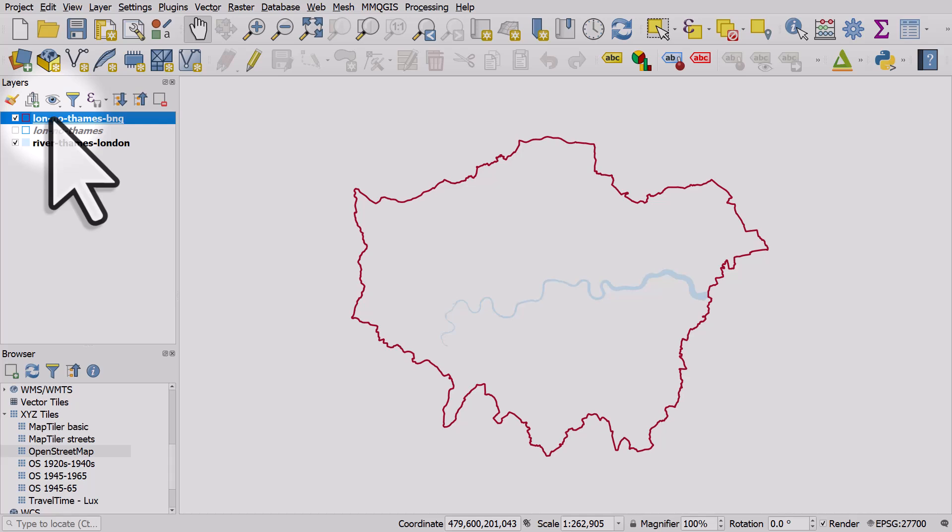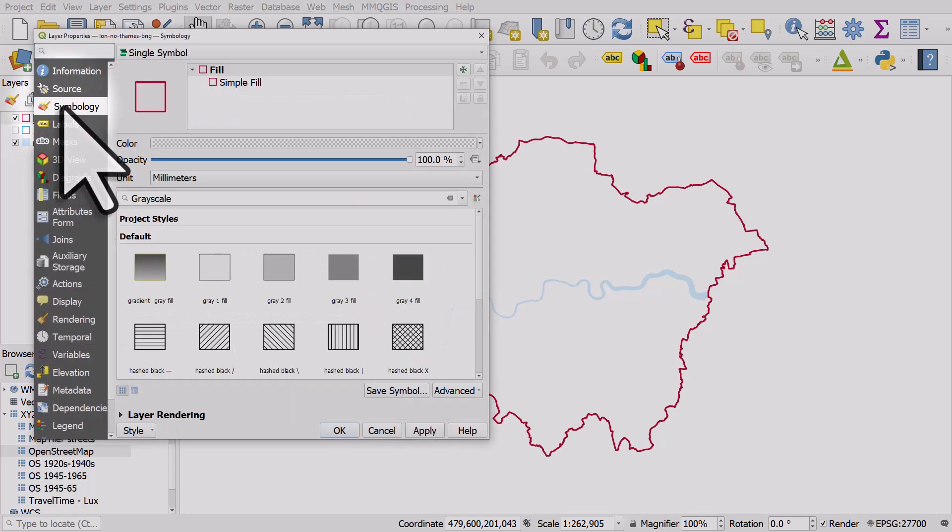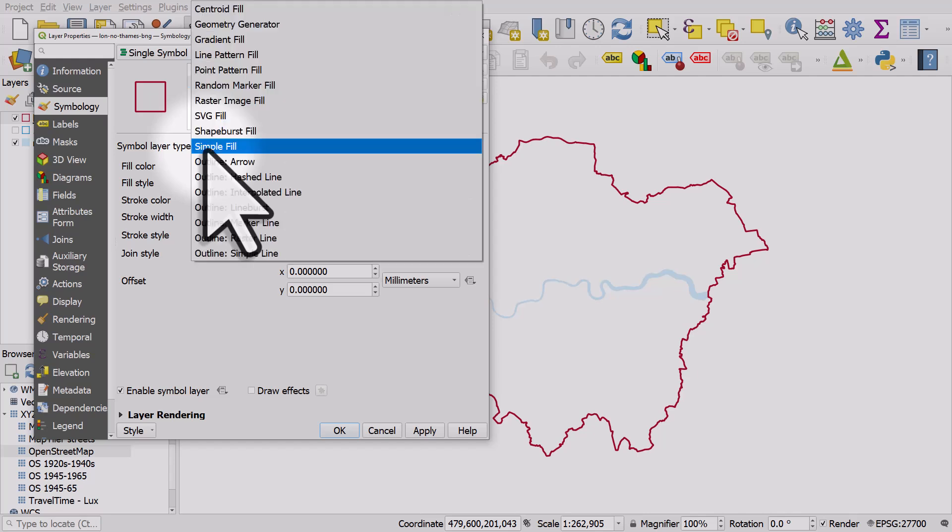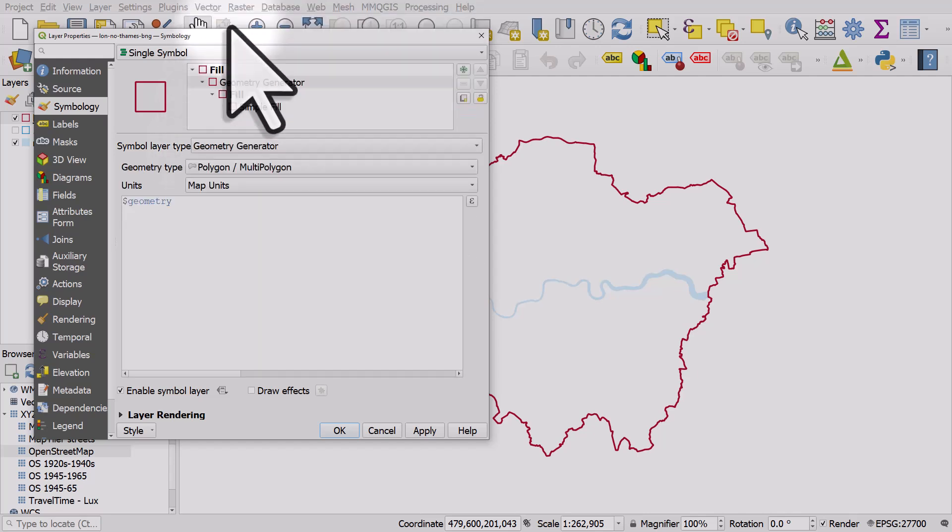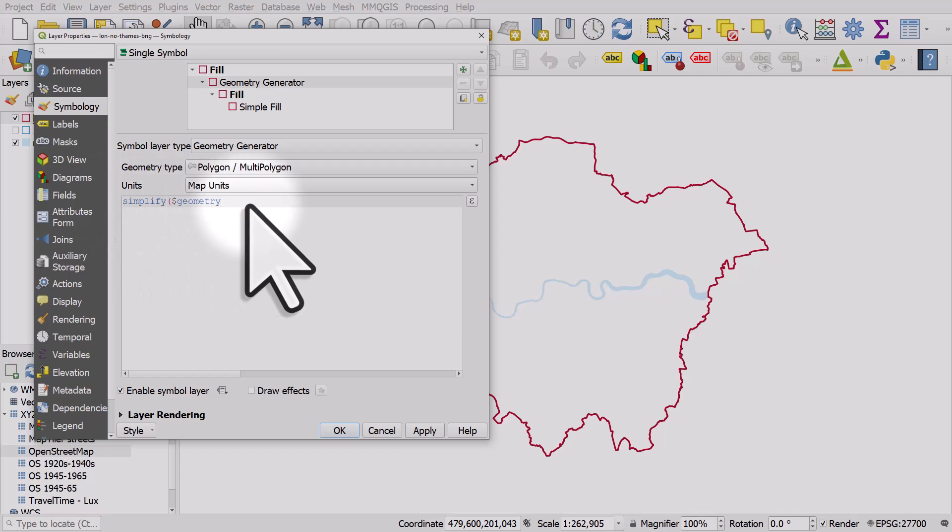I'll double click on the layer, I'll go to symbology, I'll click simple fill and then in symbol layer type I'll use geometry generator. In this case I can just type in simplify, open bracket, after geometry, comma, and then 500.